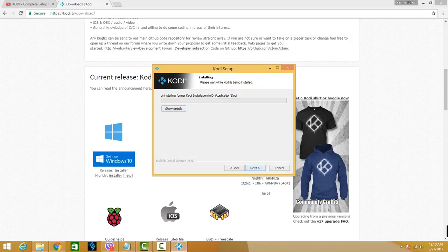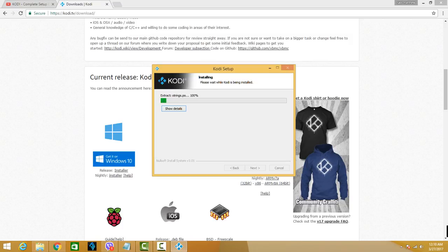And then Install. So there you go, it's uninstalling the previous version and it will install the 17.1, which is the current version with the fixes from the previous version.